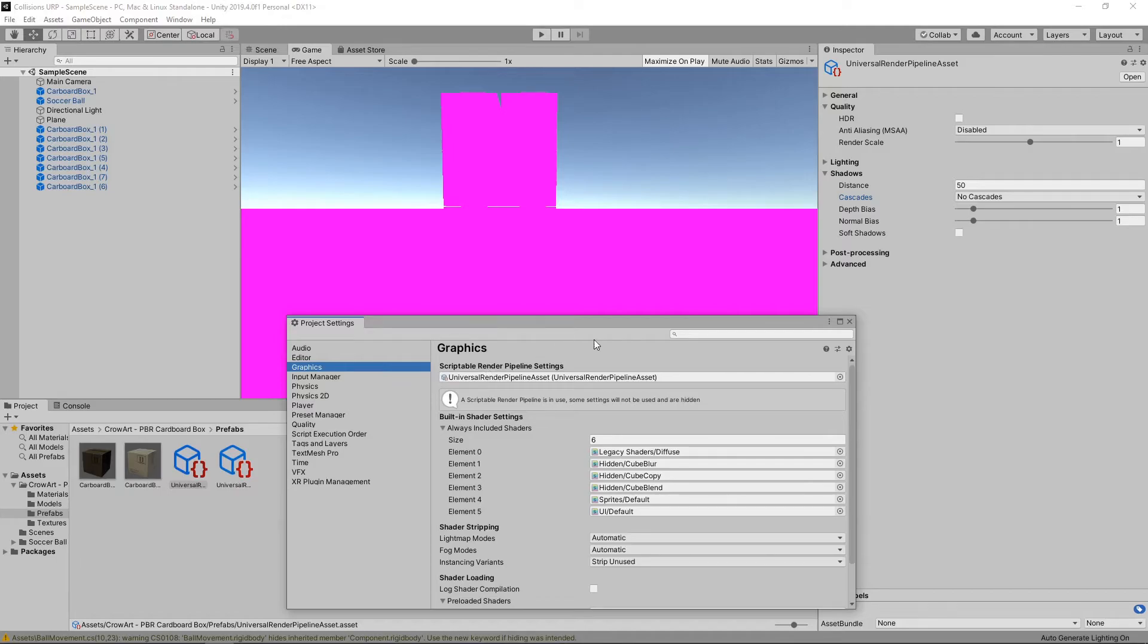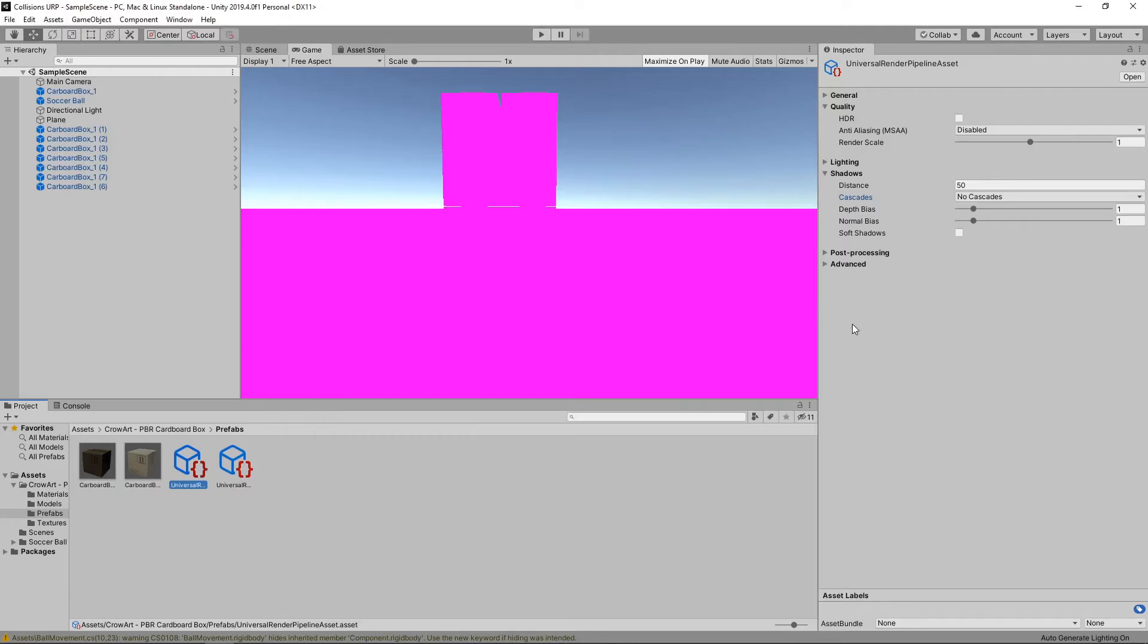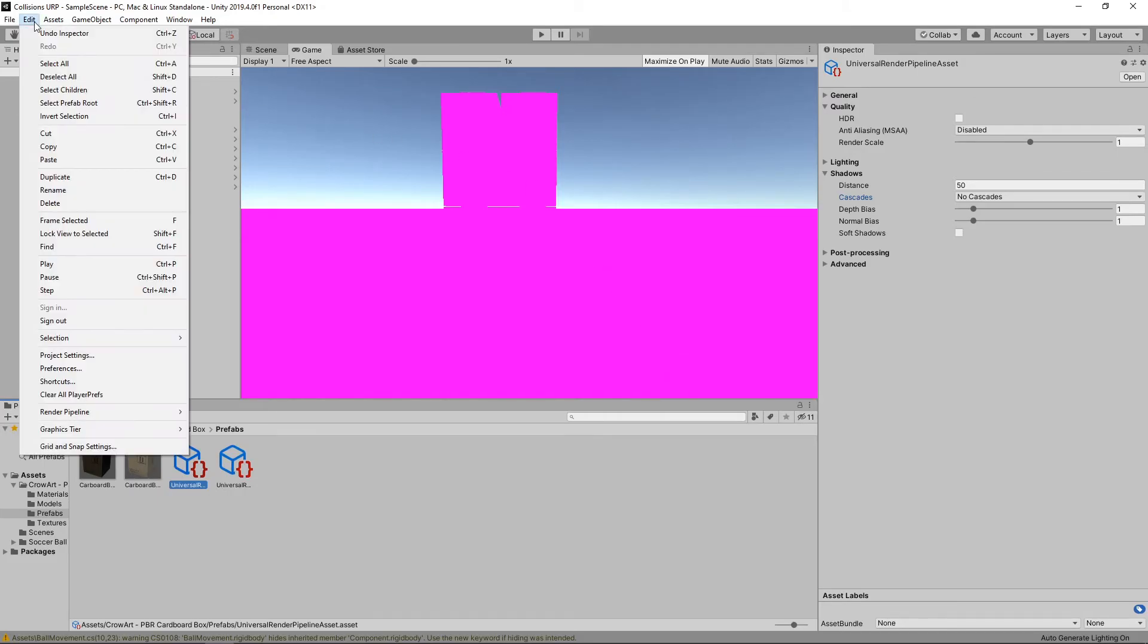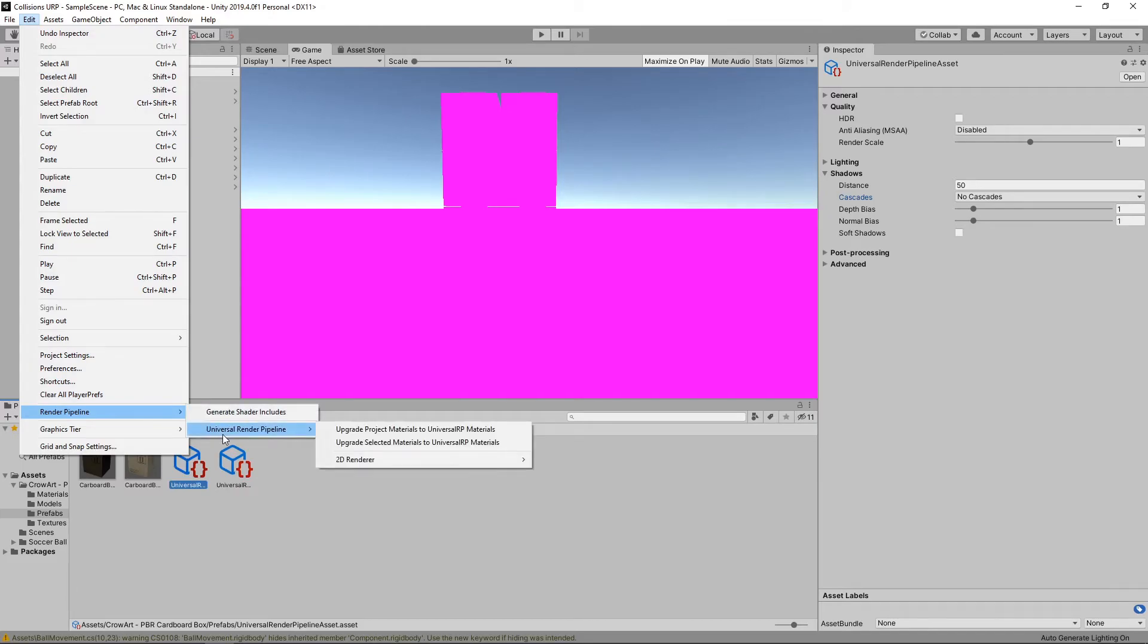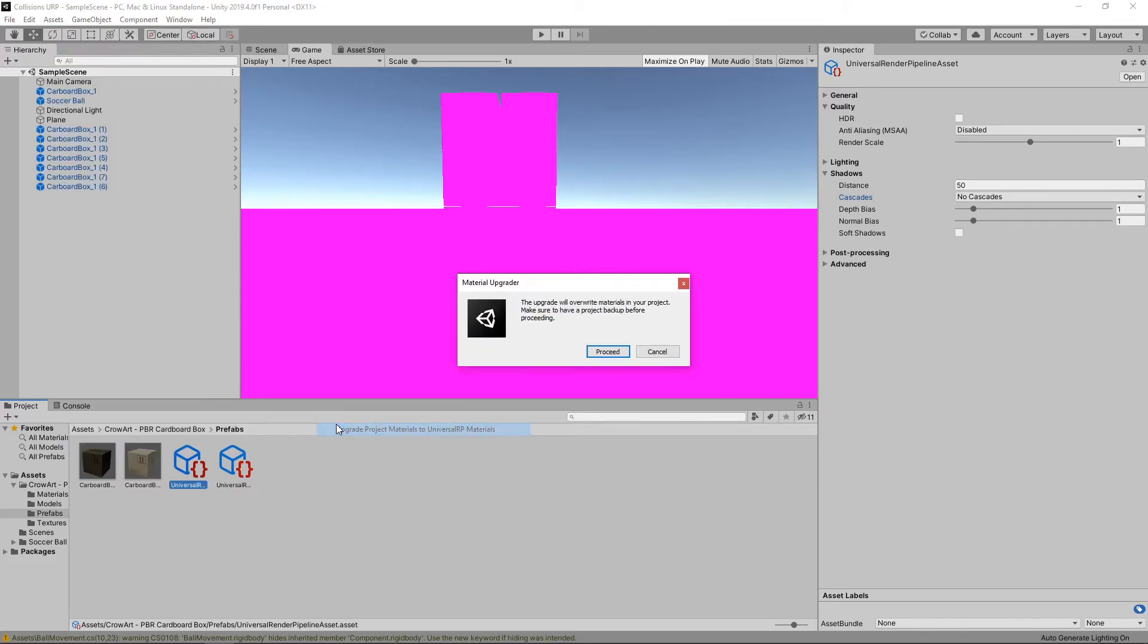You'll notice our scene is now a bit pink. To fix this, we need to convert our shaders to URP shaders. To do this, we'll select Edit Render Pipeline Universal Render Pipeline Upgrade Project Materials to URP Materials.